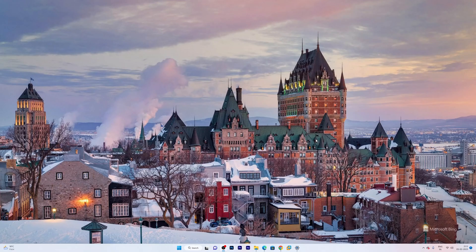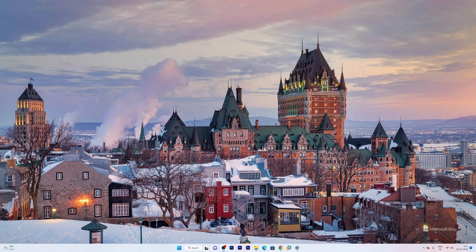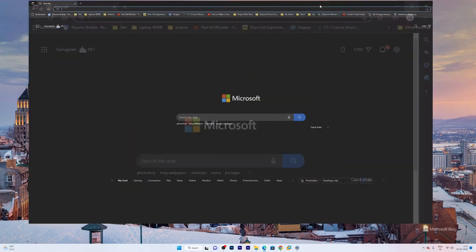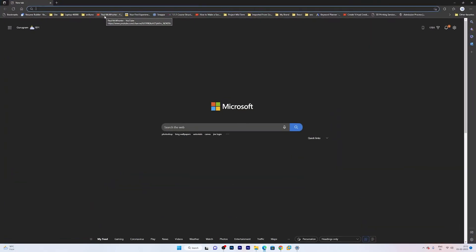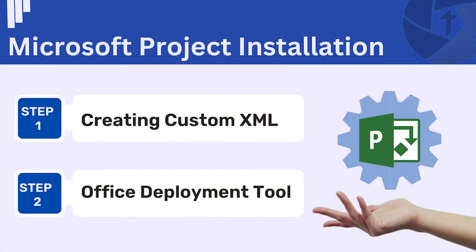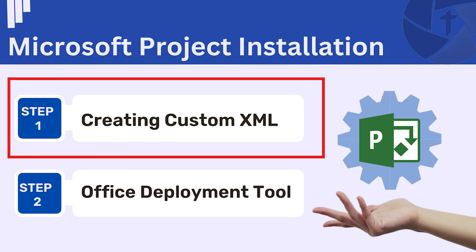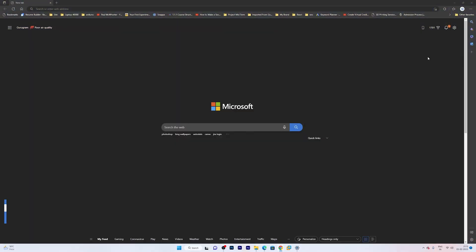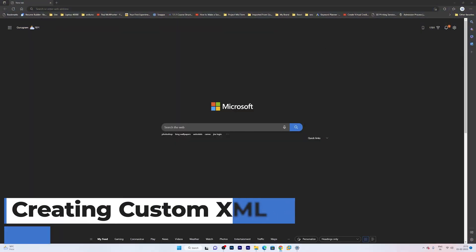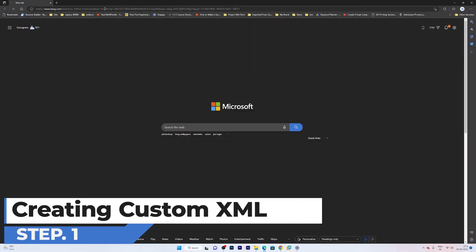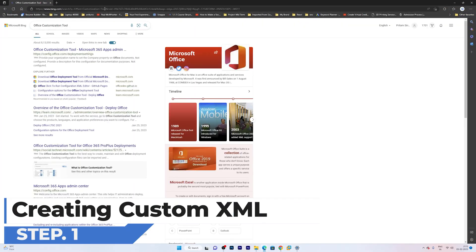Now here we are at our computer screen. The first thing I am going to do is open a browser, so let me open Microsoft Edge Browser since everybody has this. So before we start, I want to let you know we will be completing this installation of Microsoft Project in two steps, which is we will create a custom XML using Microsoft Office Customization Tool and then we will use Office Deployment Tool. So let's start our first step, which is creating a custom XML.